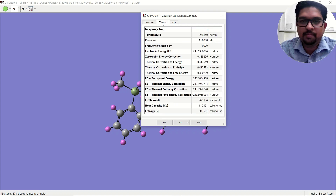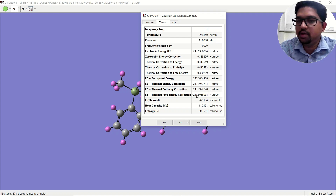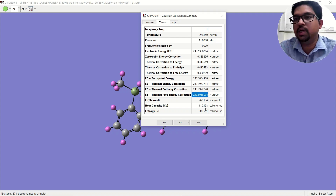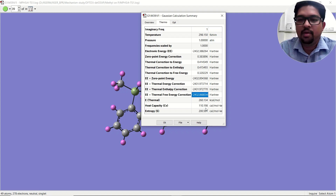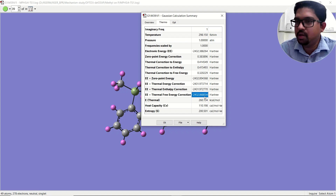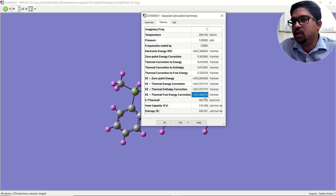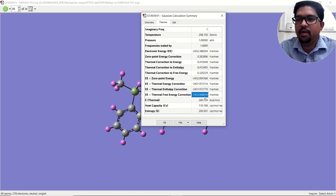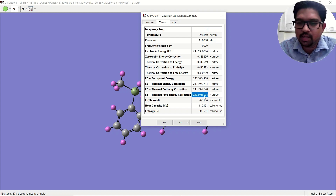Go to the thermodynamic properties and there you will see 'energy plus thermal free energy correction.' This is the energy you should use for your reaction and for the potential energy surface you are trying to draw. Always use this free energy correction value, not the total energy, because the potential energy surface is the free energy versus the reaction coordinate with respect to the nuclear motion of your molecule.